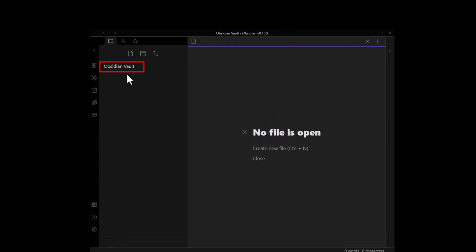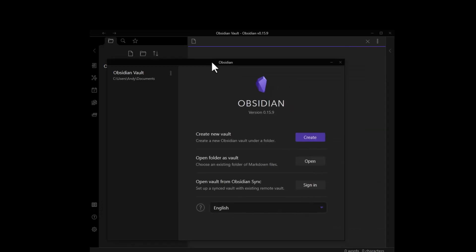If you want more control and want to specify the name and location where the vault is saved, you can choose Create New Vault.